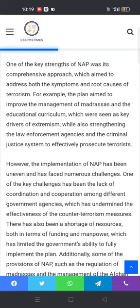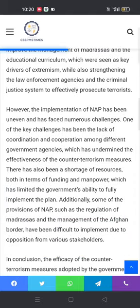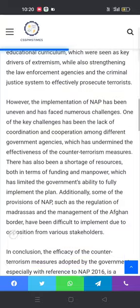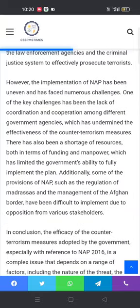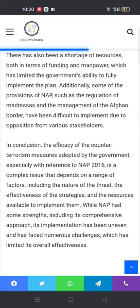There has also been a shortage of resources, both in terms of funding and manpower, which has limited the government's ability to fully implement the plan. Additionally, some provisions of NAP, such as the regulation of madrasas and the management of the Afghan border, have been difficult to implement due to opposition from various stakeholders.